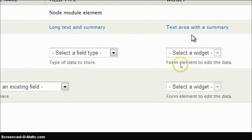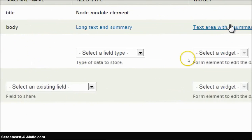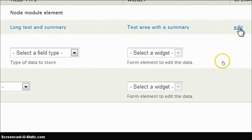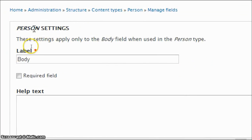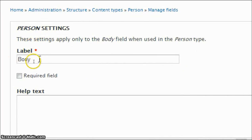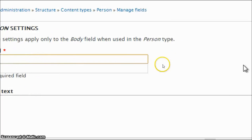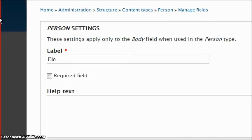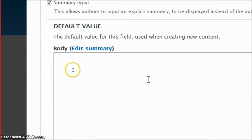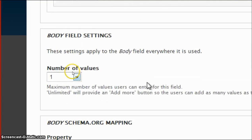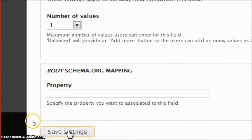Now here on the body field, click on edit. We'll change the label to Bio, as body field seems irrelevant for a person content type, and click on save settings.